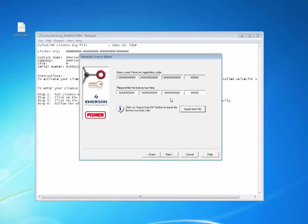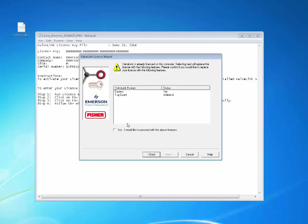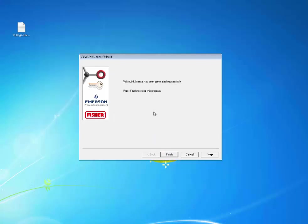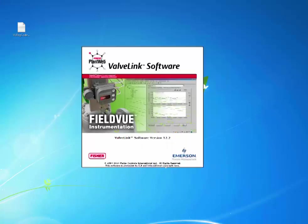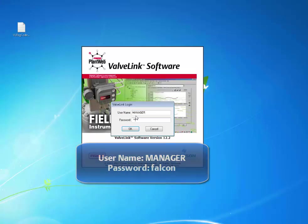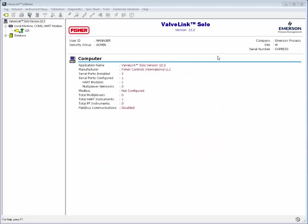Click Next and then click the Yes checkbox to continue. Click Next again. Now click Finish to complete the licensing process. Open ValveLink and log in using Manager and Falcon. The version is now ValveLink Express.